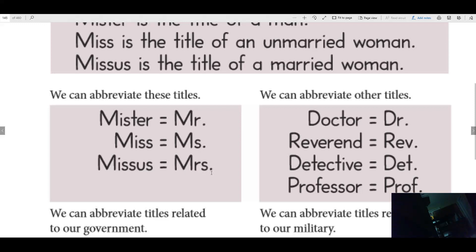Here are some other titles. Doctor — this is how we abbreviate doctor. Reverend — that's another name for a pastor or a preacher — abbreviated Rev., period. Detective, here's how you make that one shorter. Professor — somebody who is a teacher at college — that's how you abbreviate each one of these.